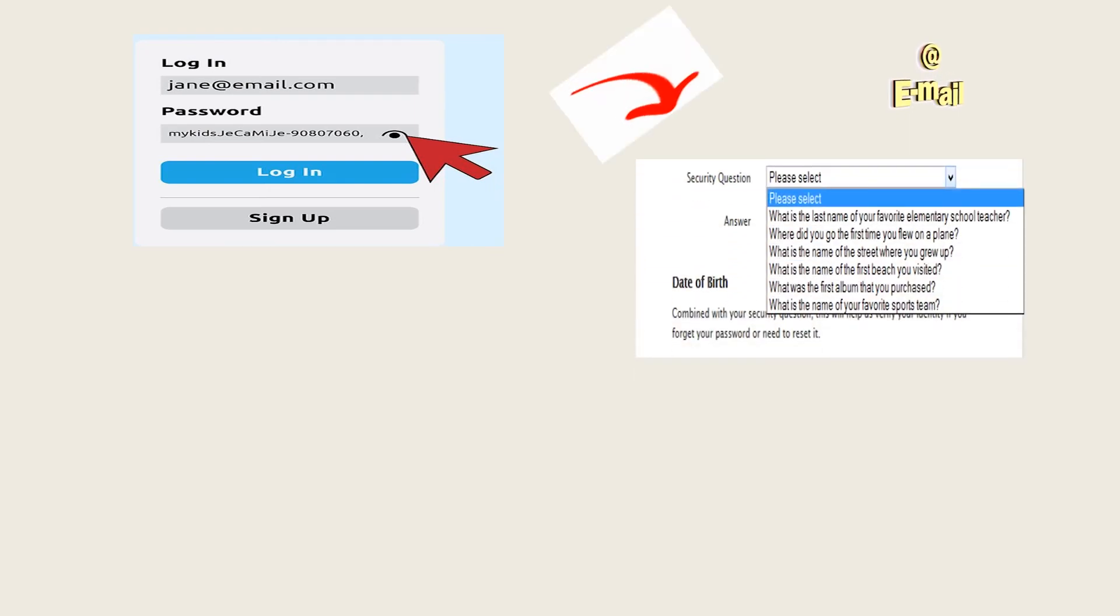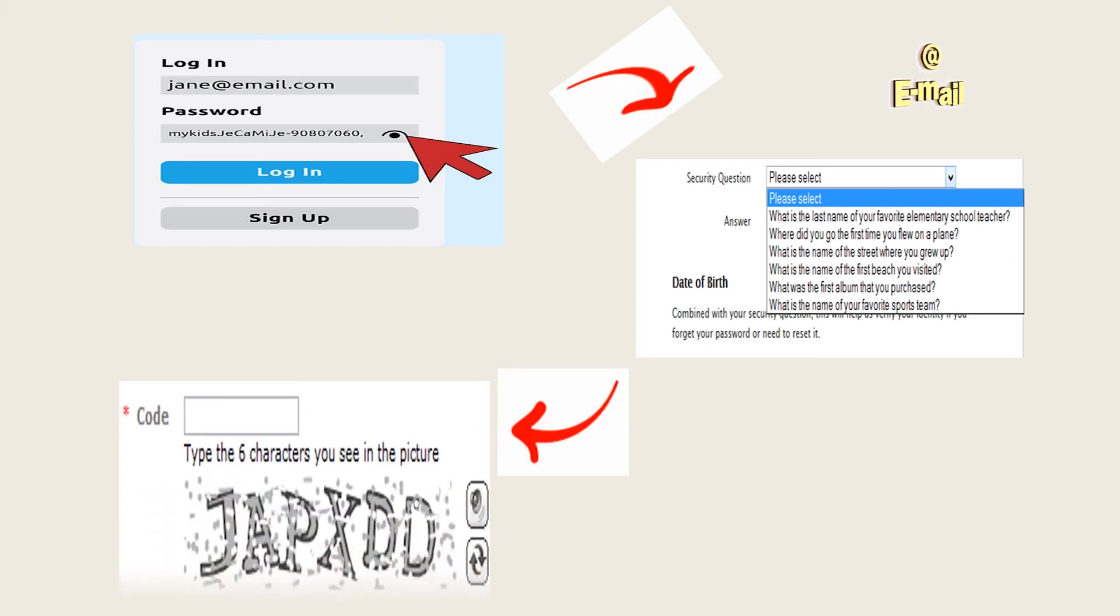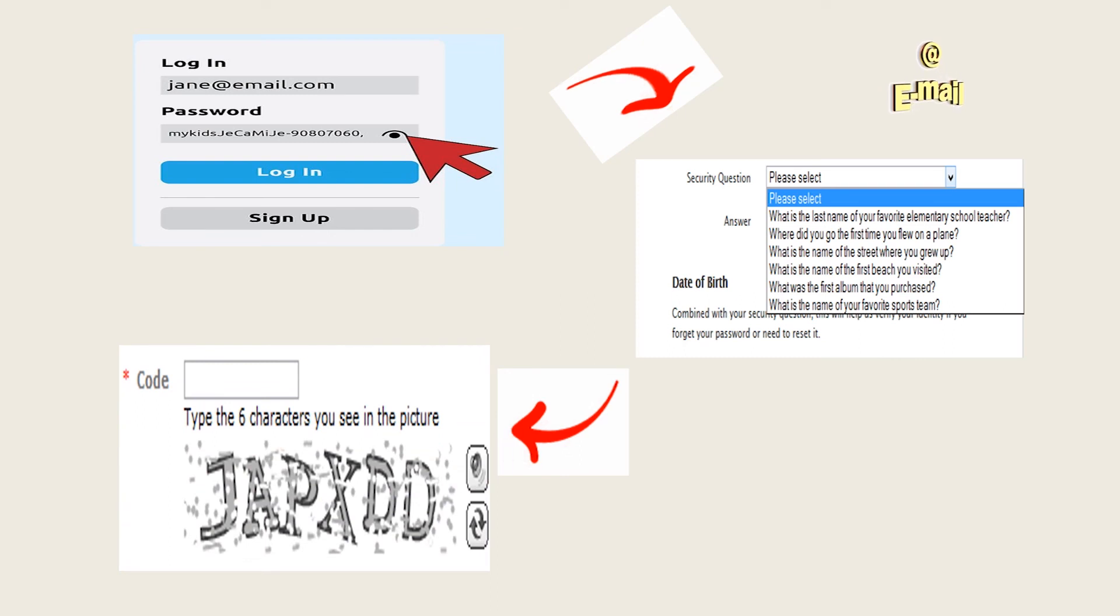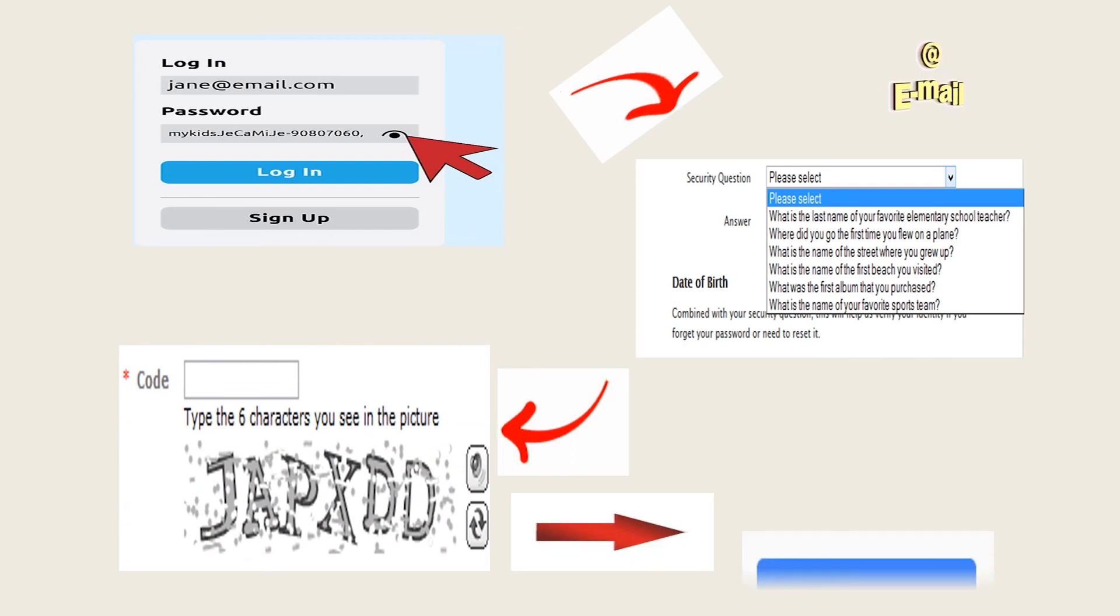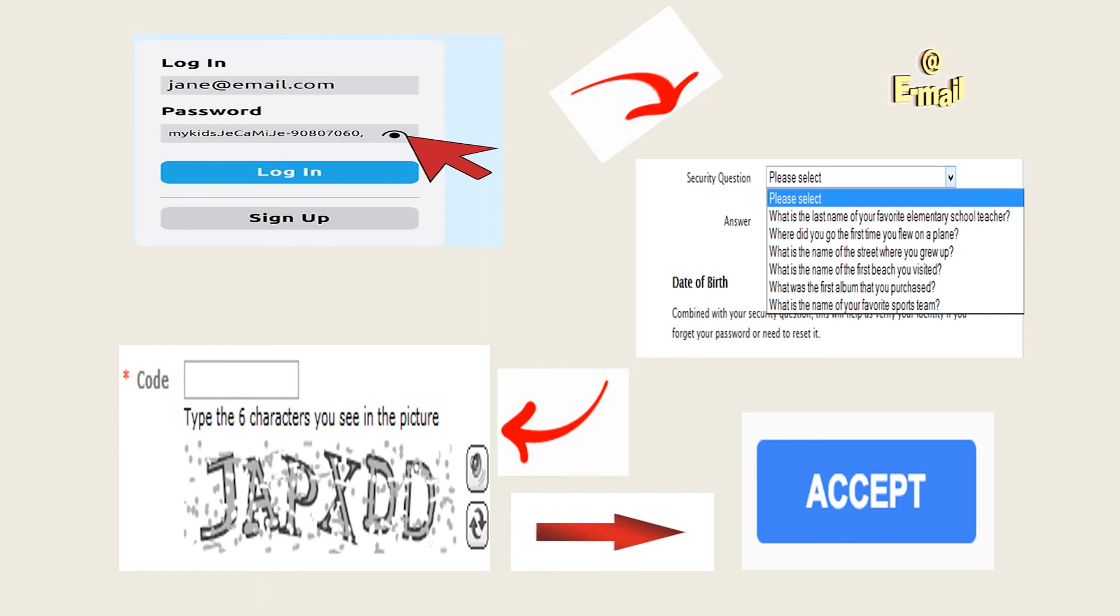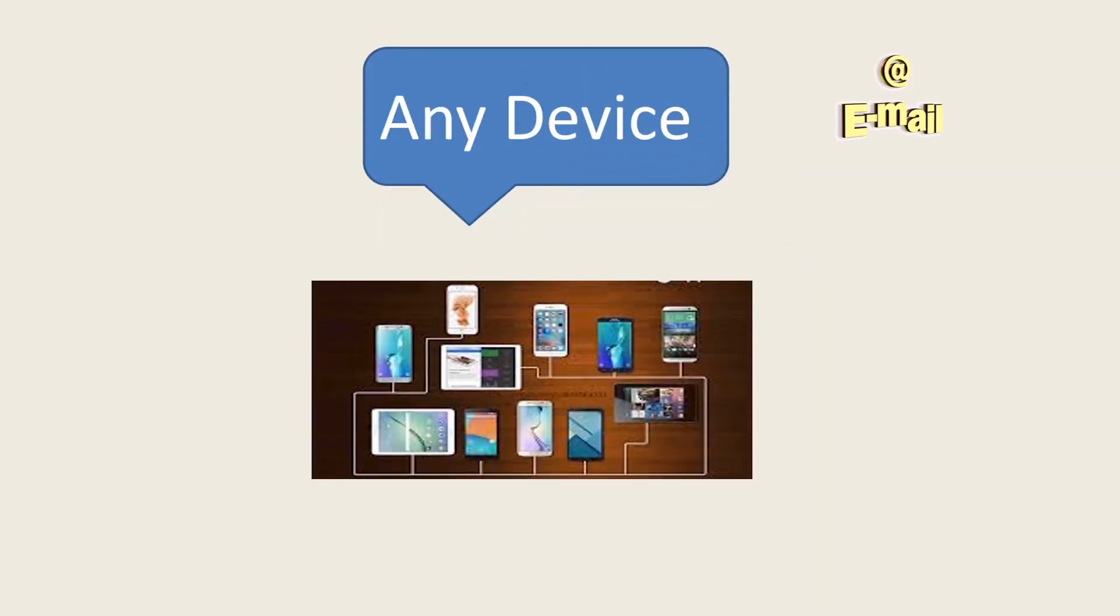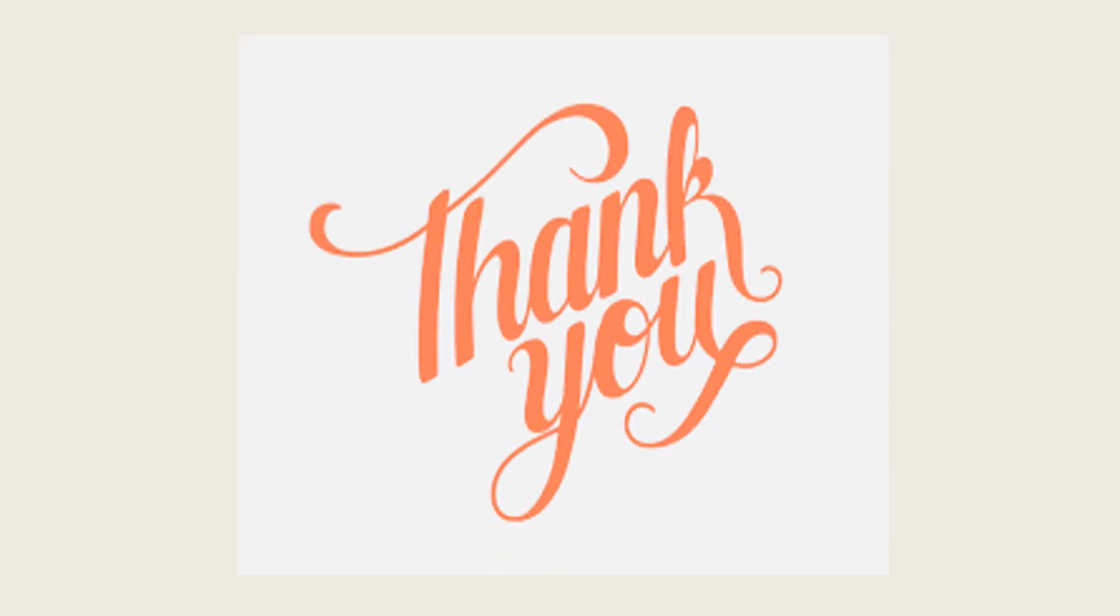Verify your registration by typing the numbers in the captcha picture. Click the accept button. That's it, you're done! You can now enjoy your email account immediately on any device you choose. Thank you.